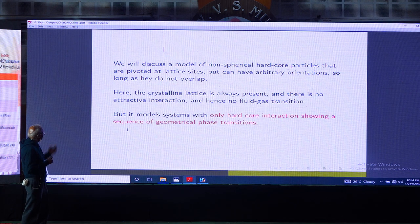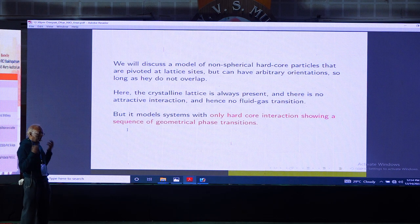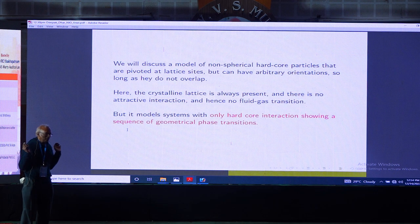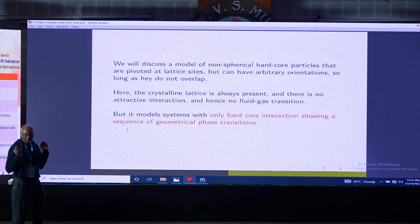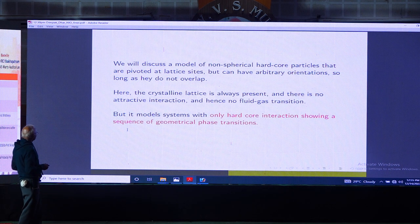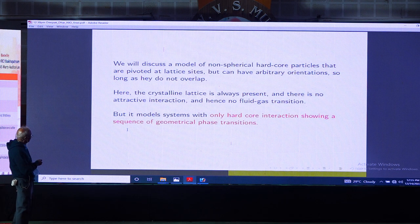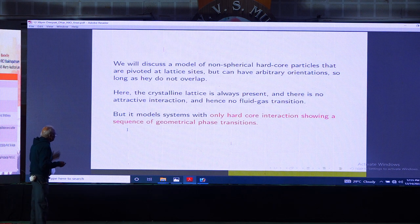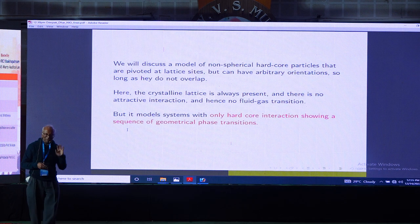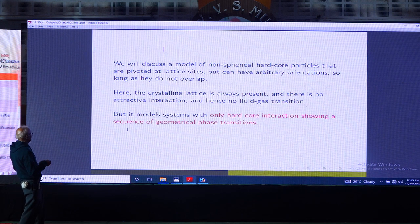The model is simple: take a lattice, put particles which are asymmetrical, give them arbitrary orientations, but they cannot overlap. These models have only hardcore interactions and show a sequence of geometrical phase transitions. From the crystalline phase one can have smectic phases with layers, nematic phases with only orientational order, and an isotropic liquid with neither orientational nor crystalline order.